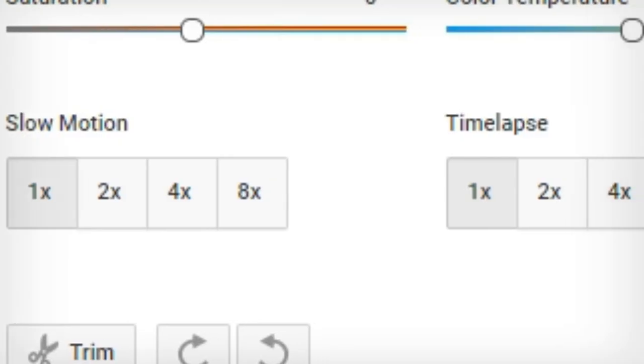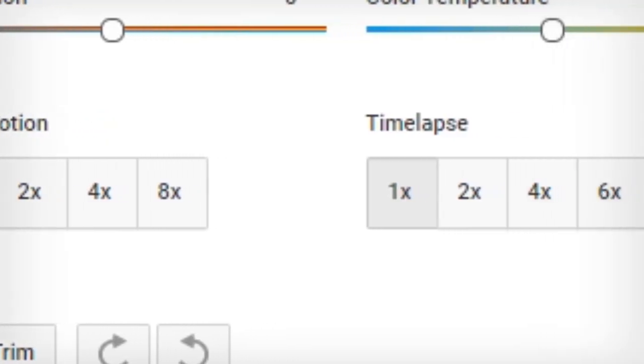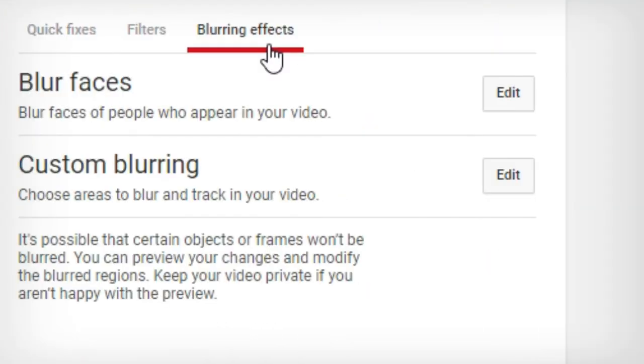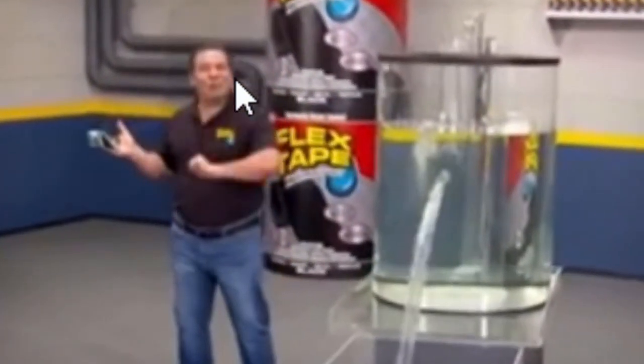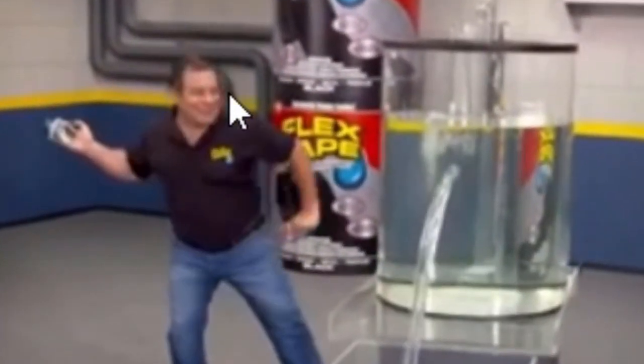You can trim it, you can change the speed, you can stabilize it, you can even blur people's faces if you wanted to. Don't worry, Phil, I'd never want to blur out your beautiful face.